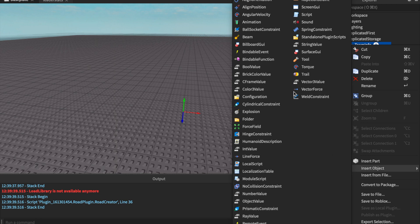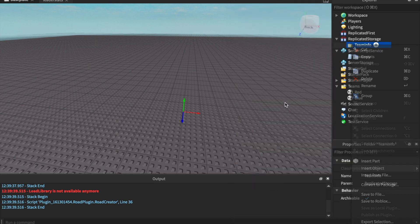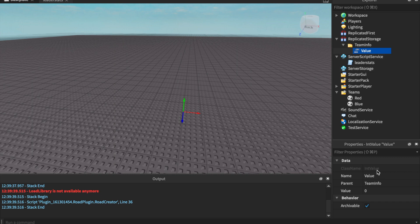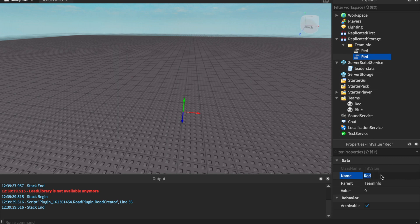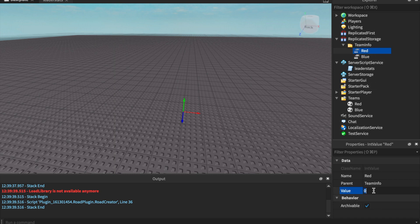We're going to insert an IntValue — however many IntValues we have for teams. So for example, I have two teams, so I'm going to name this one Red and duplicate it and name this one Blue. They have to be the exact same spelling — capital B and capital R. This is how we're going to be paid: the IntValue for the red team is going to be 10, and for the blue team, 5, just so you guys can see the difference.